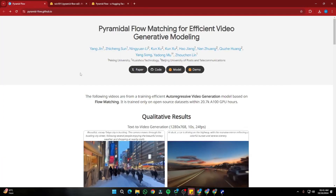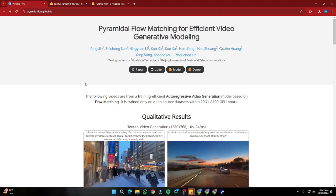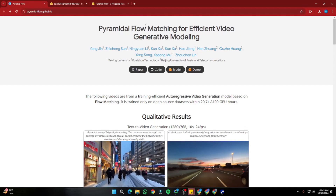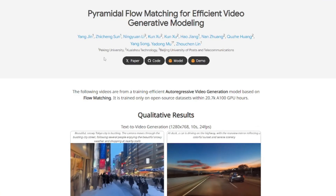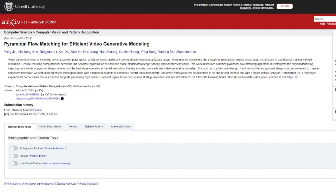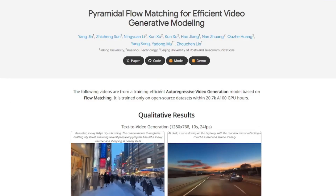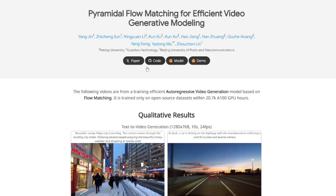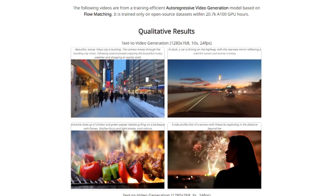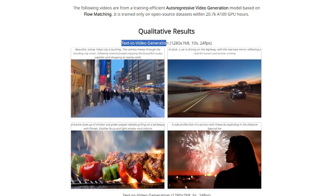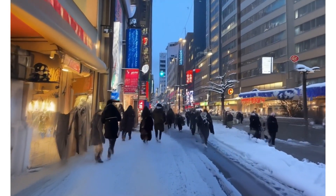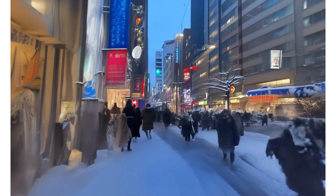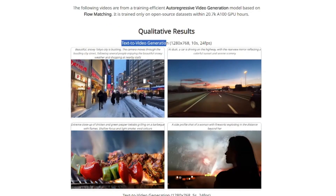Here we are on the home page of Pyramid Flow — this is the GitHub.io page where we get all the description and details. They claim this is a model for efficient video generation. You can read the paper to see exactly what Pyramid Flow offers. This model is based on Stable Diffusion 3, covering image-to-video and text-to-video generation. Scrolling down, we get qualitative results for text-to-video generation — the first clip shows a beautiful snowy Tokyo city, comparing their model with Sora AI.